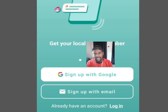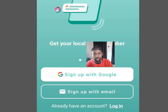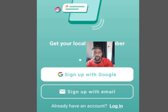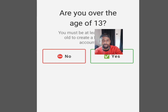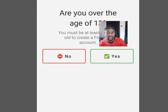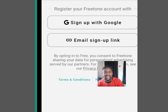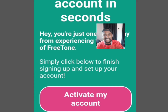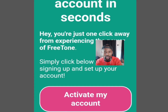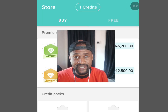Once you are done with the installation, tap open. It is going to bring you here — now tap 'Sign up with email'. Please make sure you create a new email for this account. Tick yes, then tap at 'Email sign up link' and it is going to send a link to your email address. Open your inbox and tap 'Activate my account'.